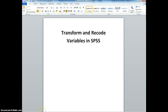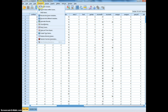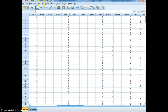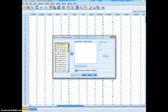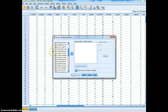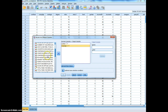In this video we're going to look at transforming and recoding variables using SPSS. I've got SPSS open with the GSS General Social Survey 2010 data. I'm going to be identifying and transforming three variables to create an index called confidence in government. The three variables are confidence in the executive branch, confidence in the United States Supreme Court, and confidence in Congress.